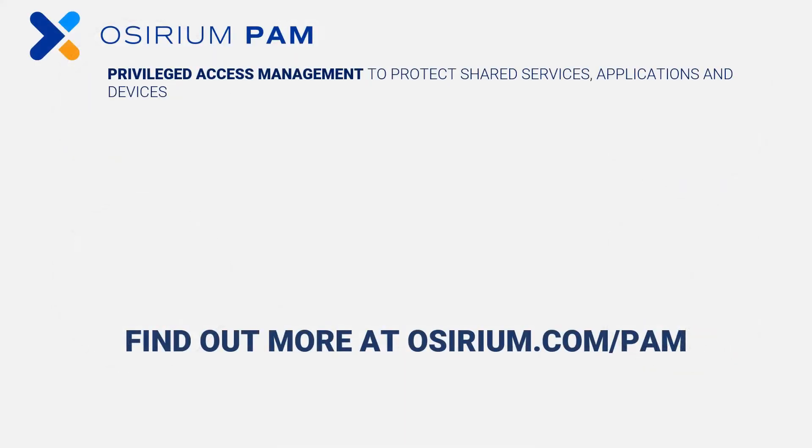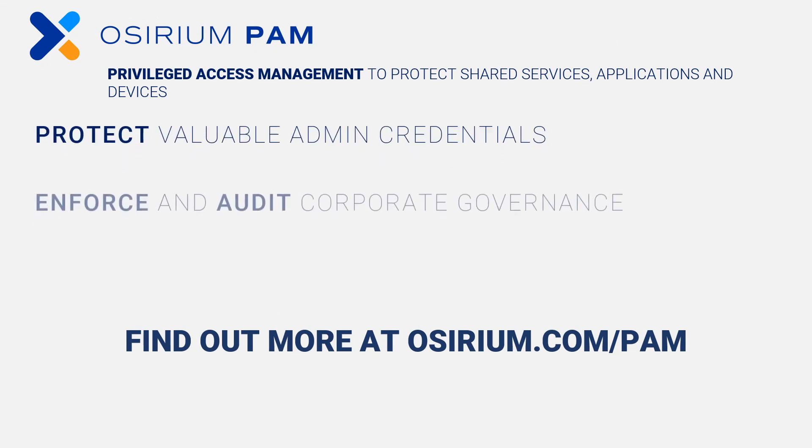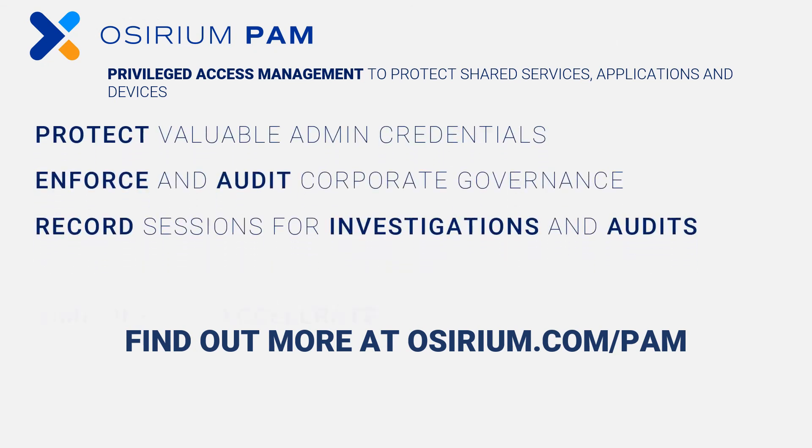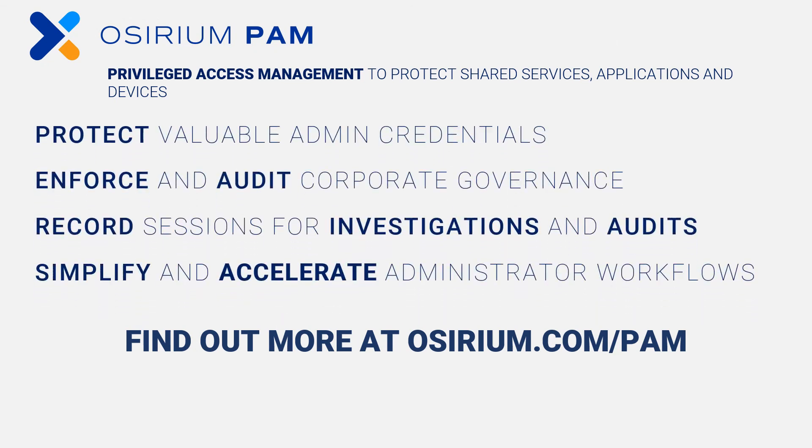PAM is a solution for managing privileged access across your business. You can find out more about how PAM can make your business safer and ready to move faster by visiting Osirium.com.